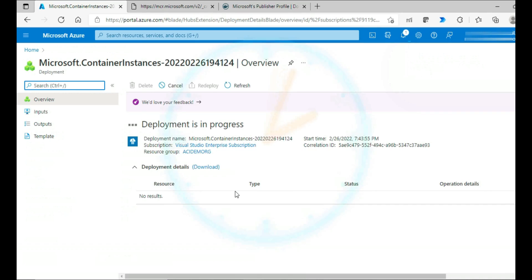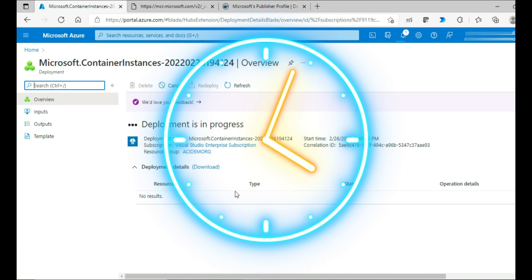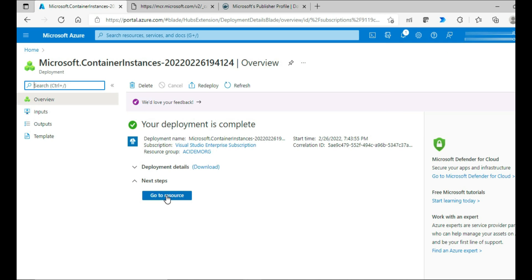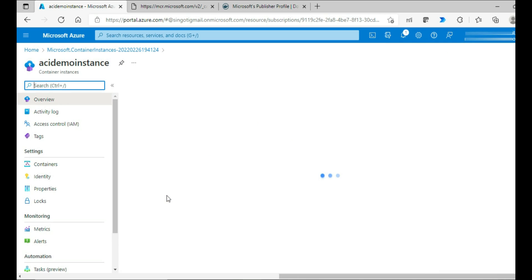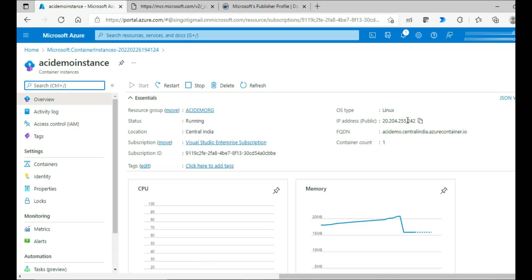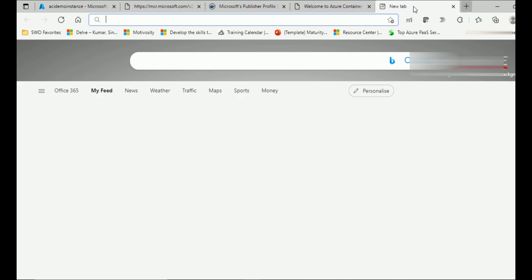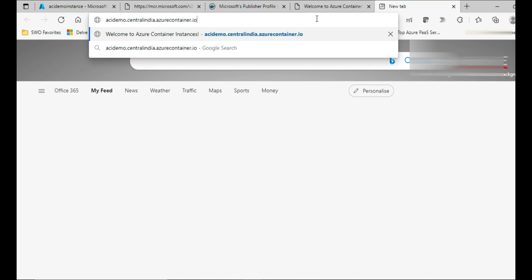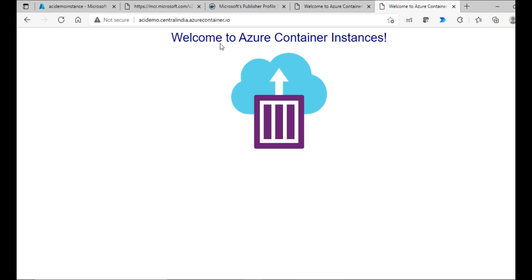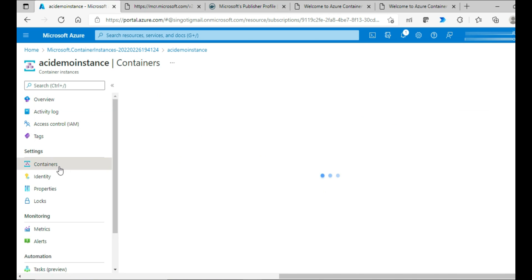So now the deployment in progress. And it should not take much time. Deployment is complete. And then let's go to the resource. You have the public IP available, and then you have the fully qualified domain name available. I'll try to copy this to the clipboard, the fully qualified domain name, and then put it in the browser. I have the app up and running in the container instance. I would show you some of the settings that you can have a look at.